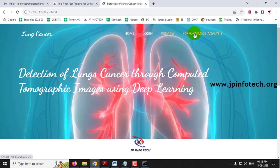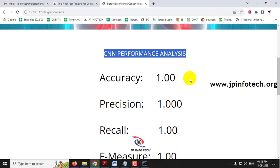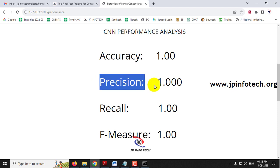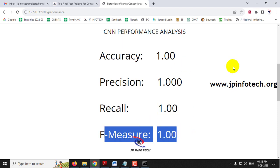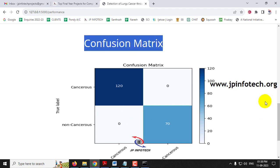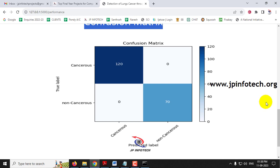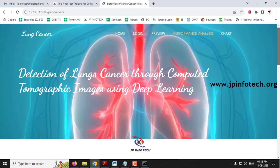Now let us click the performance analysis menu. It navigates to the performance analysis page, which shows CNN performance analysis as that is our proposed model. The performance parameters are accuracy 100%, precision 100%, recall 100%, and F-measure 1.00 for all values. Here you can also see the confusion matrix of the CNN model, which shows true and predicted labels for both cancerous and non-cancerous patterns. Note that the performance analysis page and chart page are static — they are plotted from the model code developed in the backend using Python.